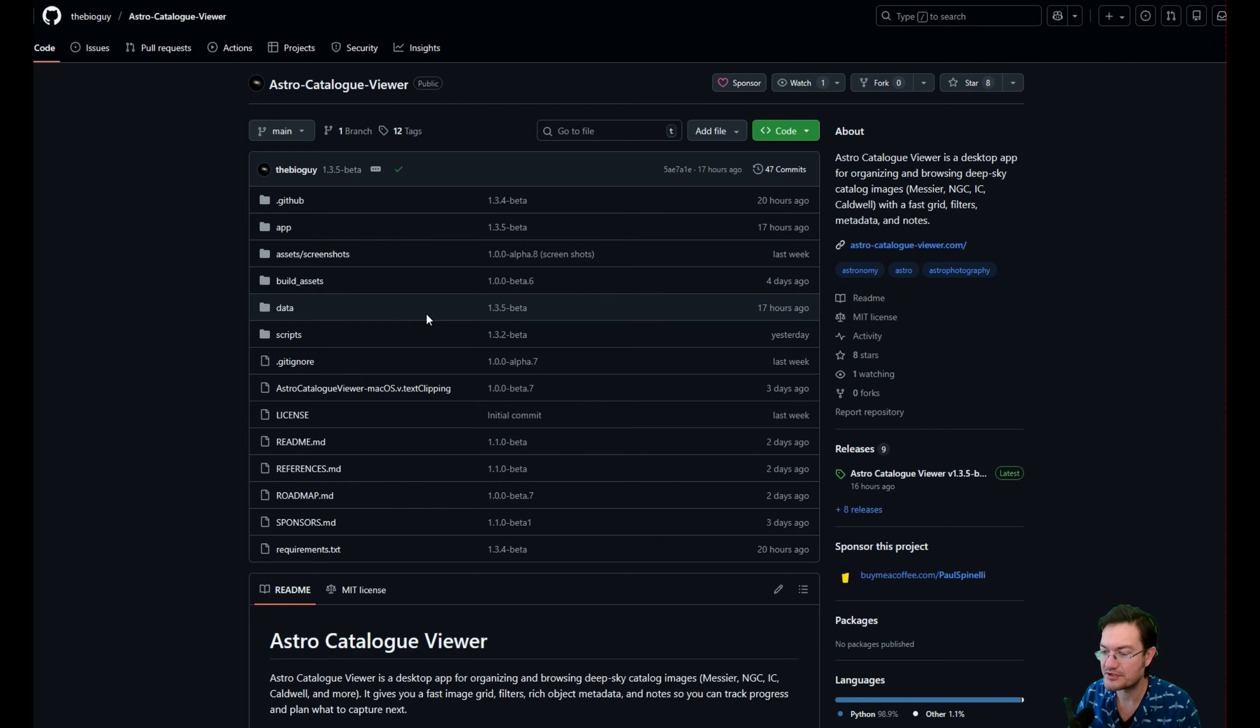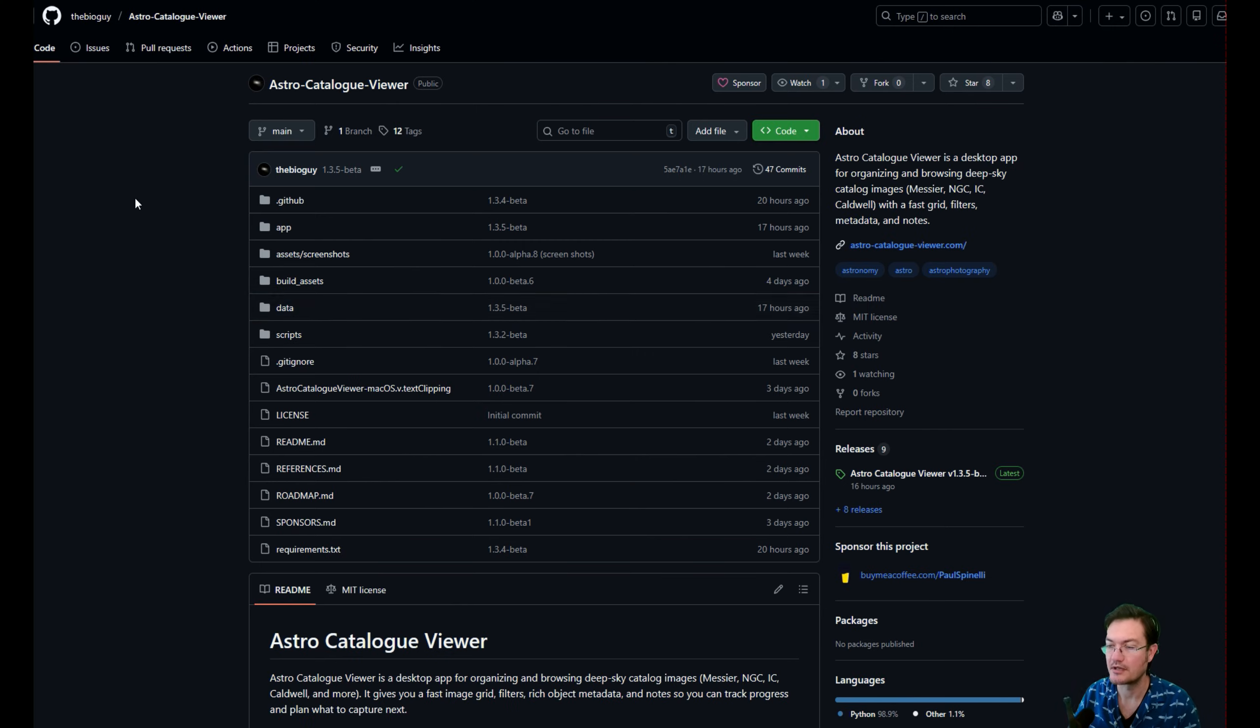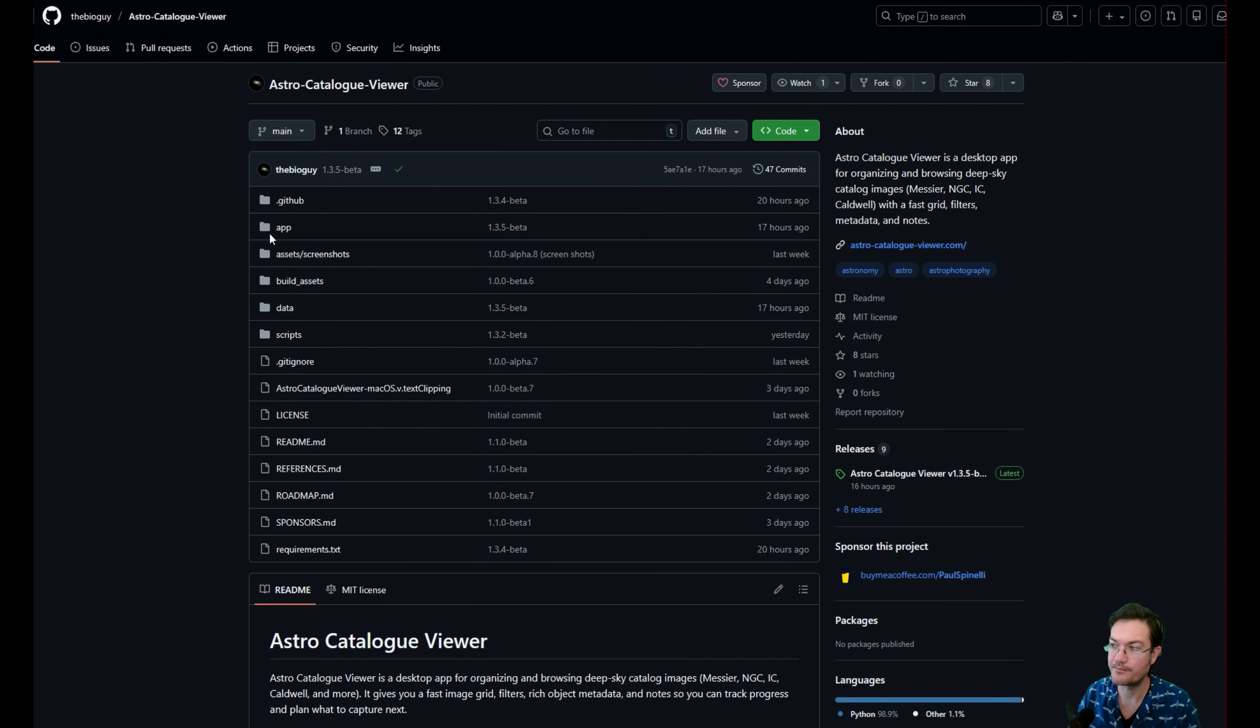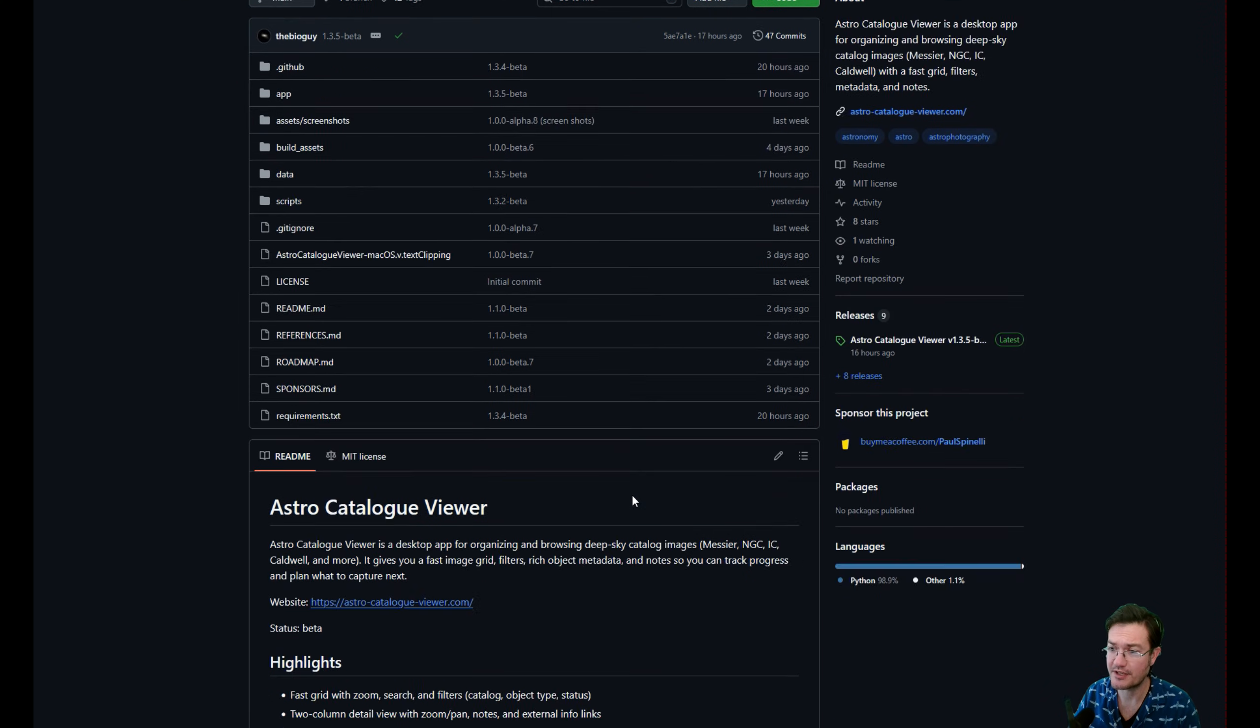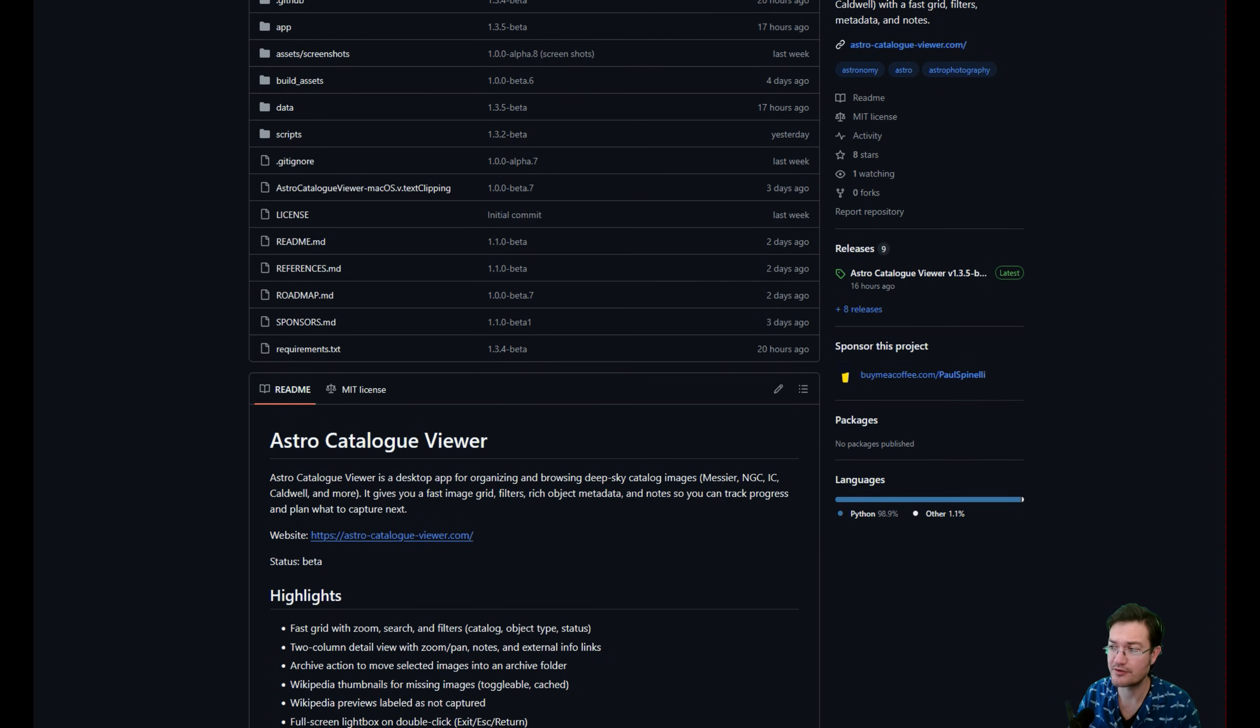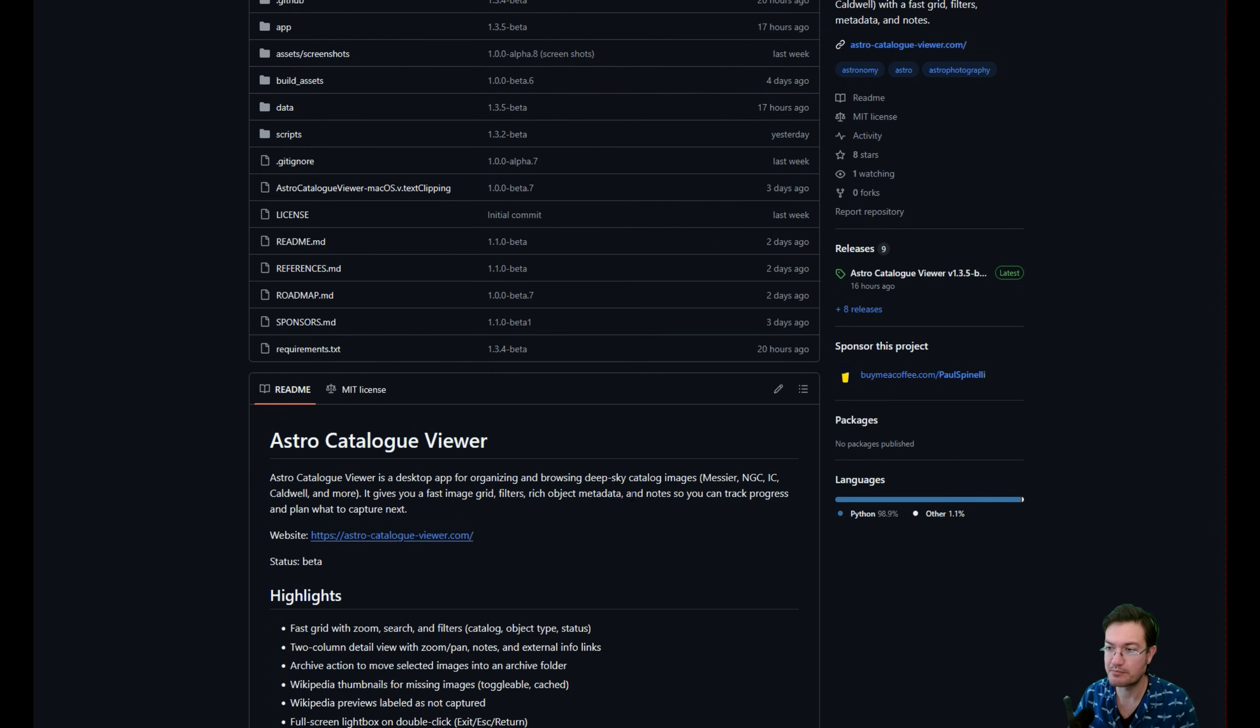It's just such a fun little project I wanted to share with everybody and I included an export feature right into SETI Astro Suite Pro in support of the Astro Catalog Viewer. So that way you could take your image in SETI Astro Suite Pro and just export it to the folder needed for this.